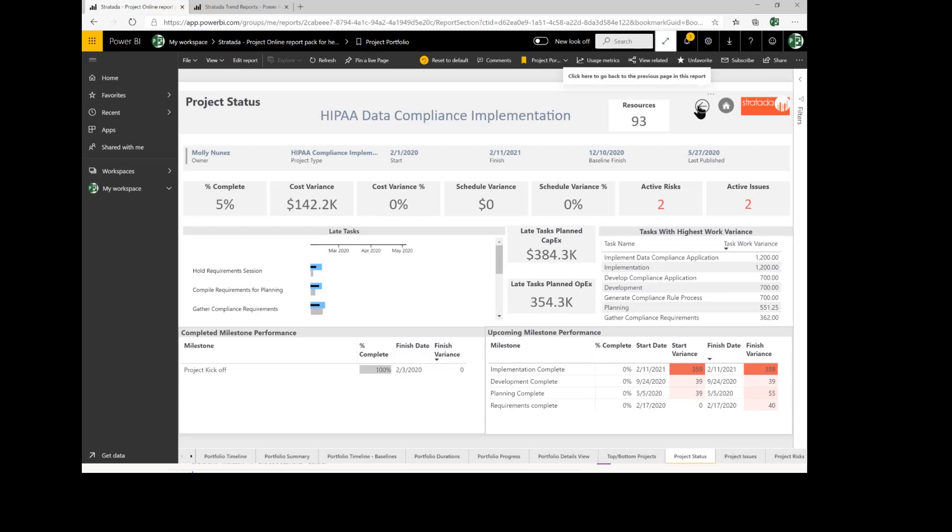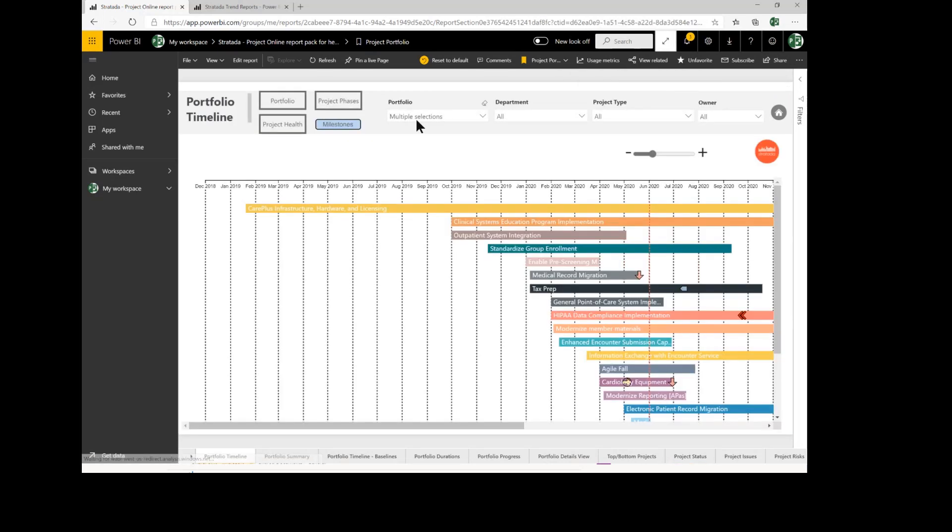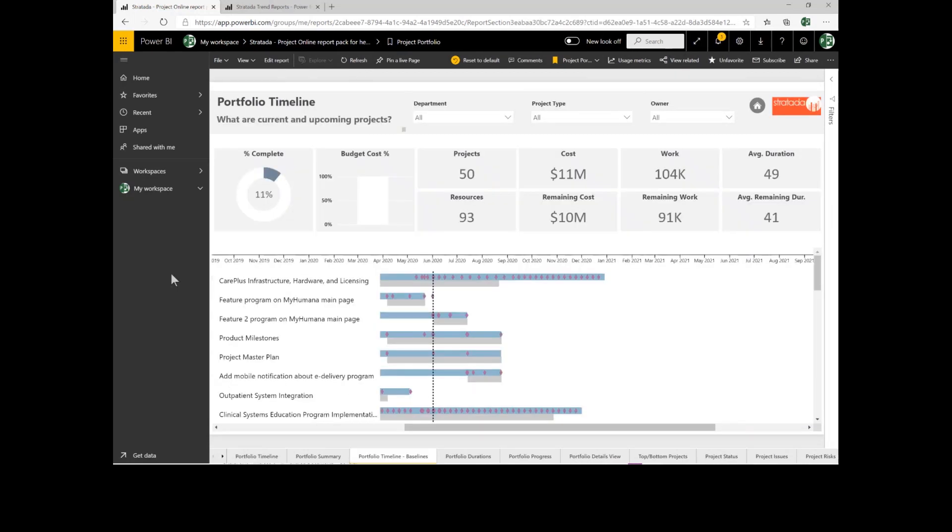We can navigate back to the overview and get additional information as we drill into different types of reports. And now I'm going to go ahead and navigate over to the portfolio timeline with baselines.